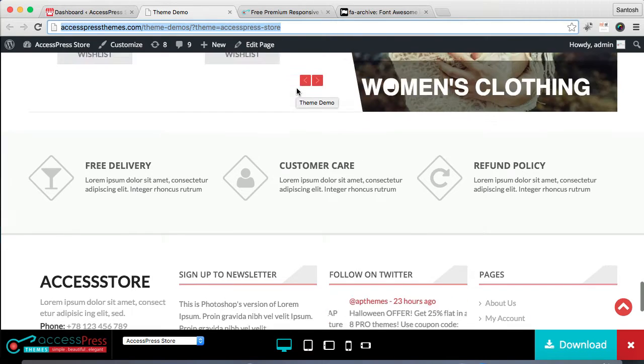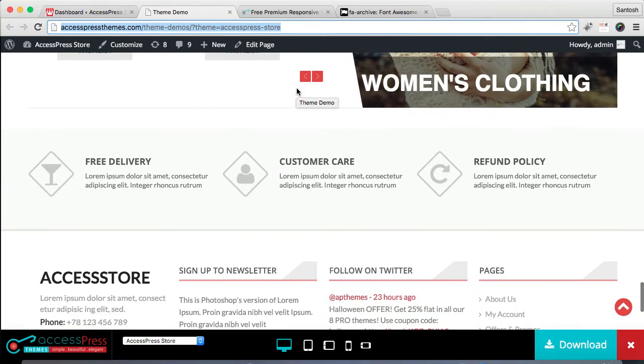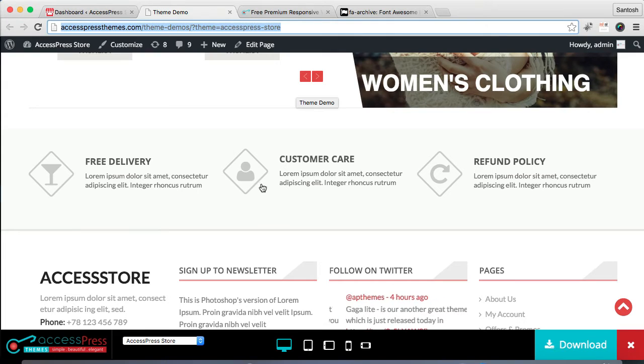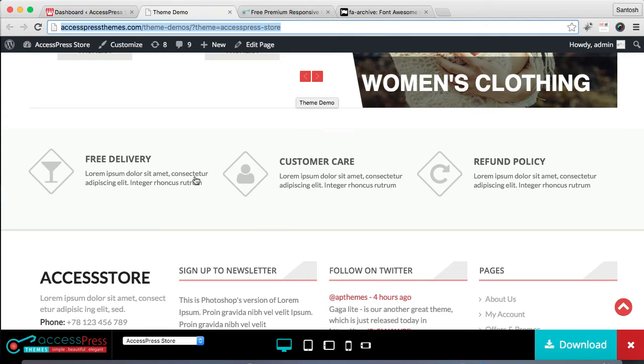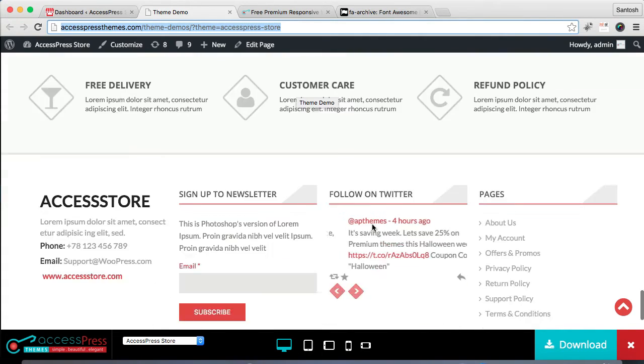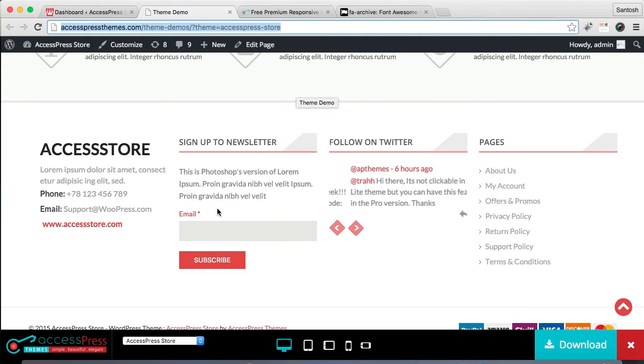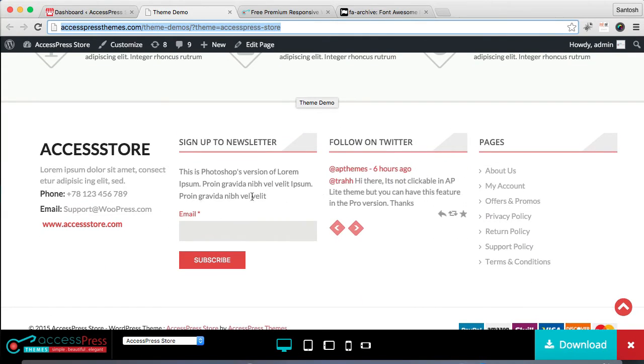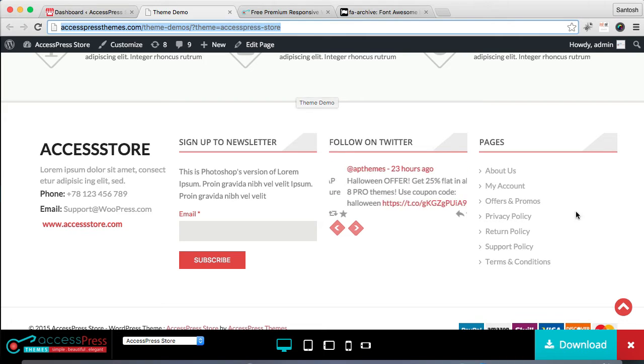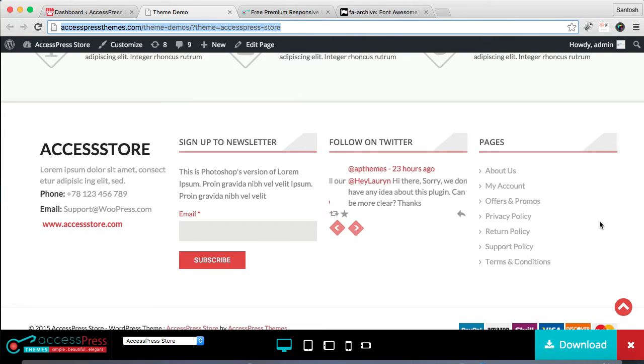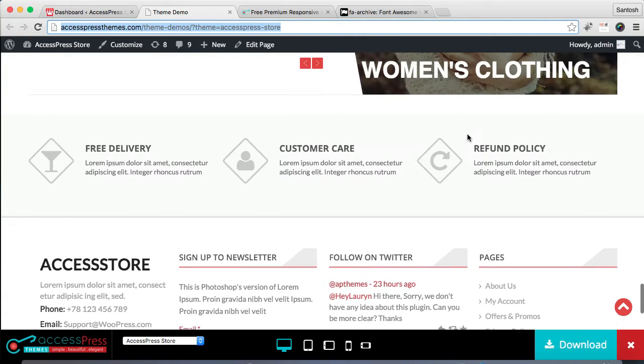Let me show you the demo site and show you which area I'm talking about. This is the section I'm talking about with these icons and text, and these four footer areas. I'm going to be showing you how to do this.